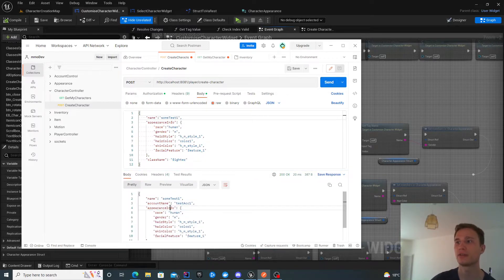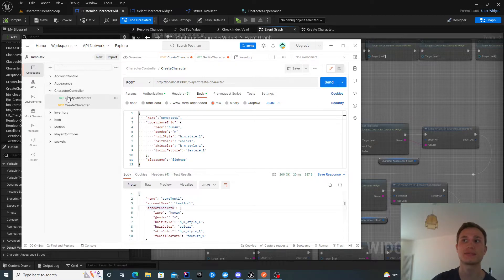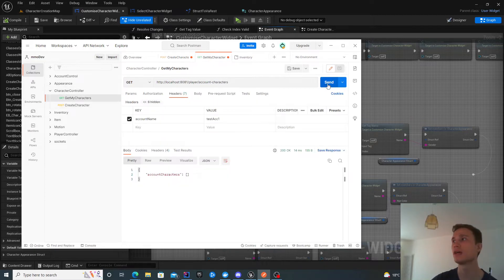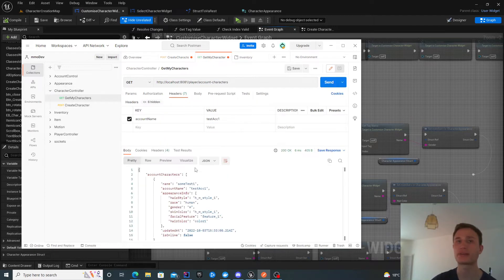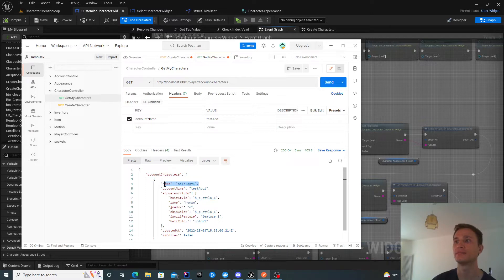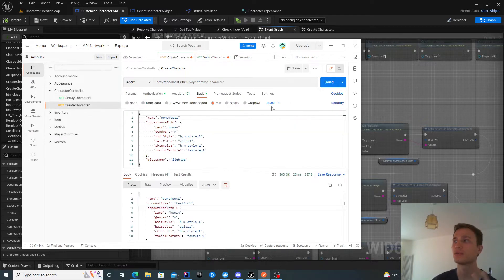If I go ahead and create it, there's my response saying it was successful. If I now get my account characters, there's the character that I've just created. If I try and call it again...